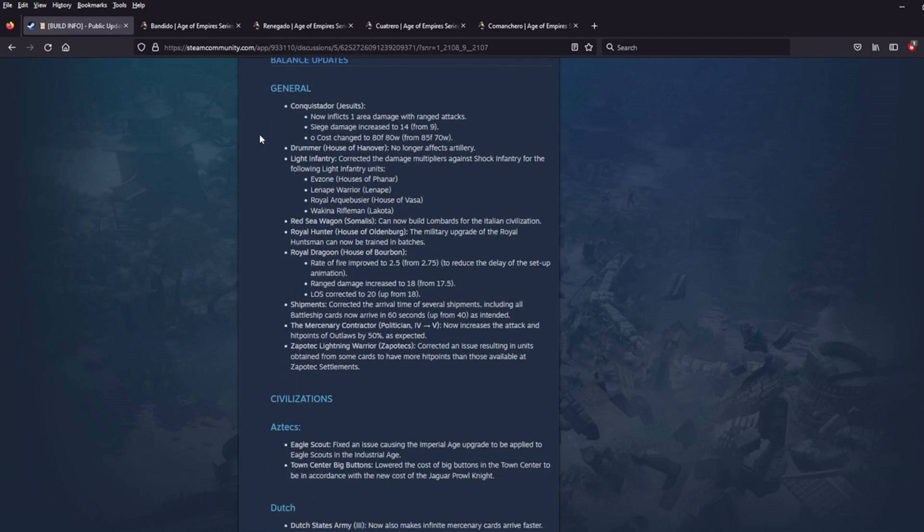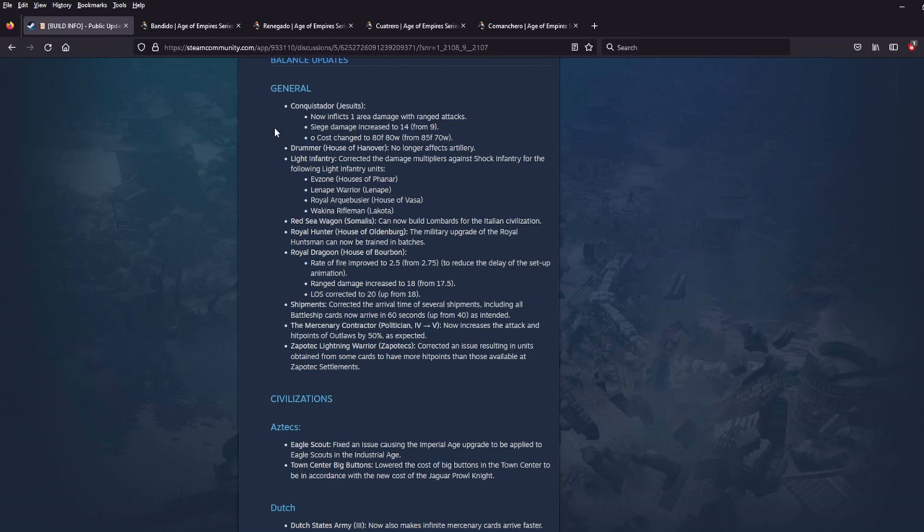First we've got some general notes. The Conquistador, the Jesuit Unique Unit, it now inflicts one area damage with ranged attacks and I will admit I really don't understand the point of this. If I'm understanding this right, this is an area of effect damage bonus that's being added to the Conquistador which is really nice inflicting one area damage, one point of damage. Unless I'm missing something and I could imagine I am. Maybe there's some behind the scenes mechanic that really makes this worthwhile. Somebody who wants to jump into the comments below, maybe explain what the idea behind this is, I would love some help on this one.